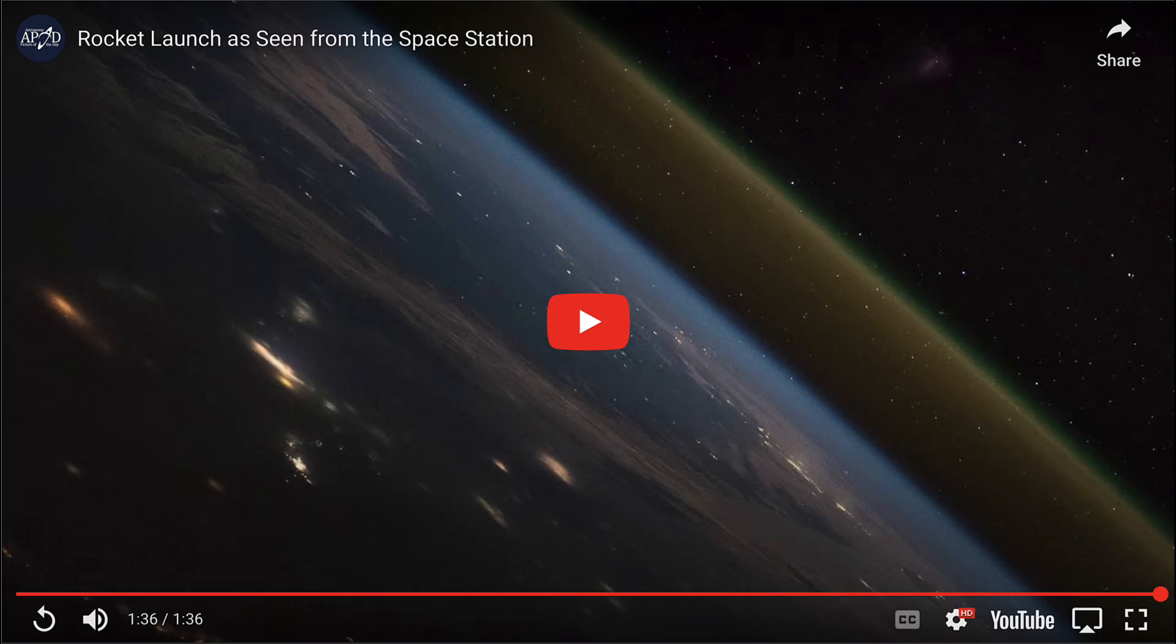So what do we see here? Well, here we see a video clip that's going to run about a minute and a half, and it's showing a rocket launch from the perspective of up above.